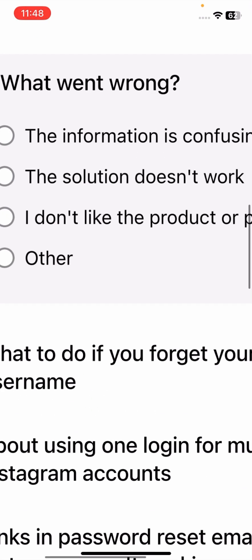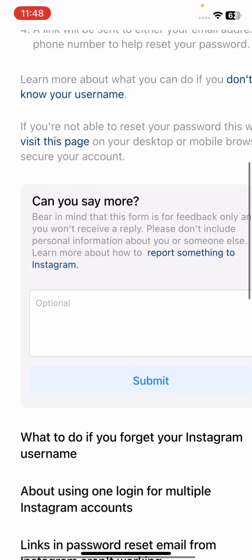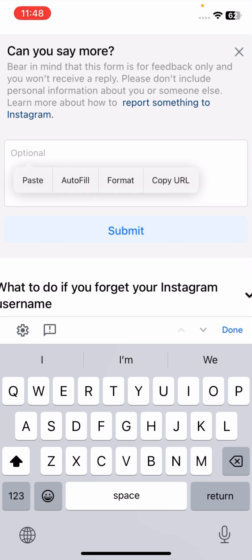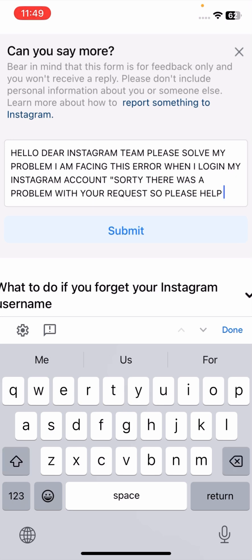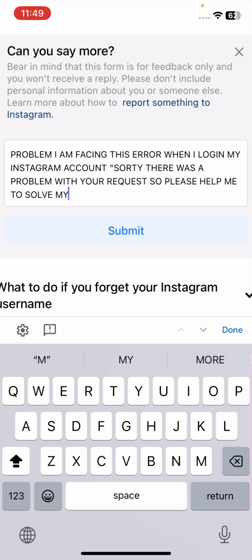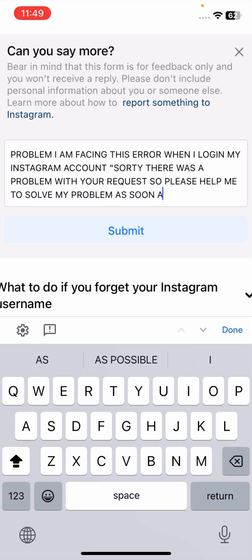Tap on 'Recover your password,' then scroll down and tap 'No,' then tap 'Other.' When it asks 'Can you say more?', briefly explain your issue. For example: 'Hello Instagram team, please solve my problem. I am facing this error when I log in to my Instagram account — Sorry, there was a problem with your request. Please help me to solve my problem as soon as possible. Thanks.'